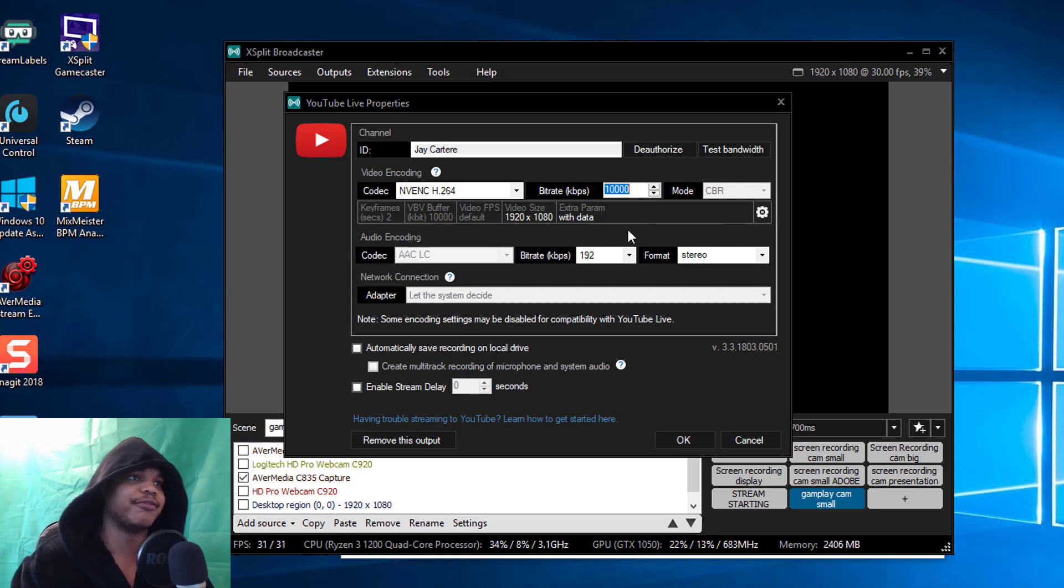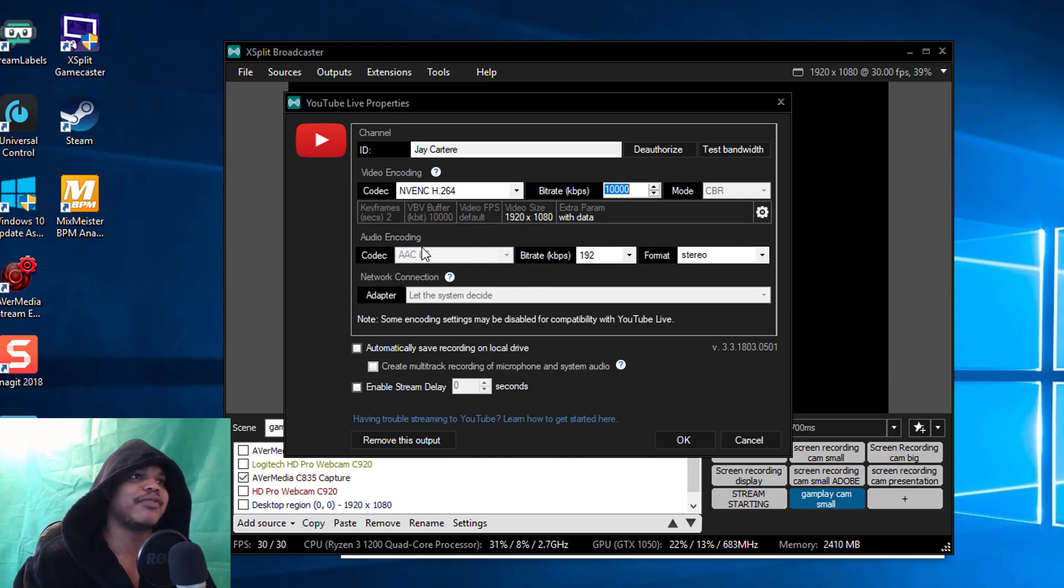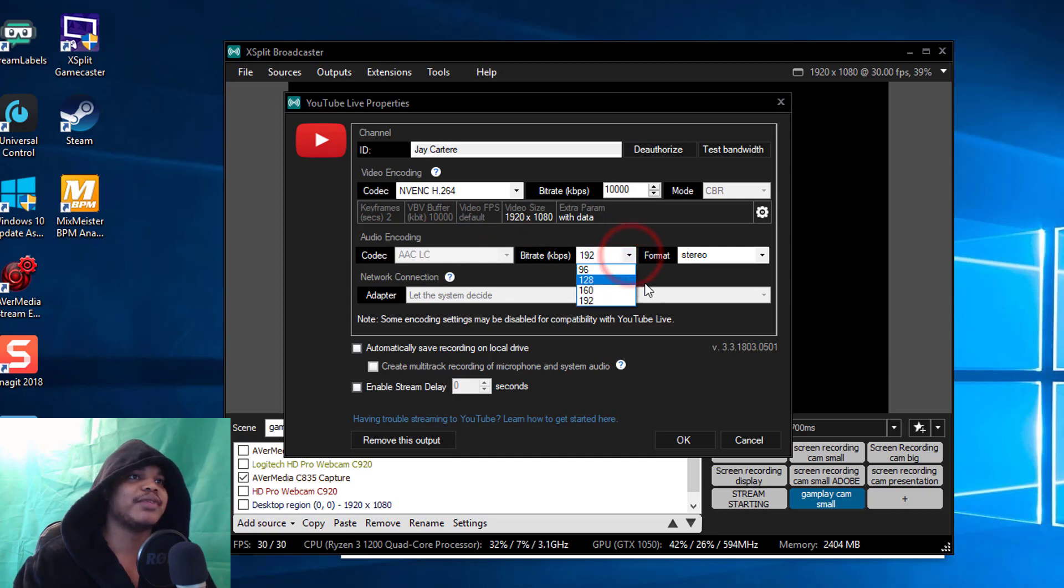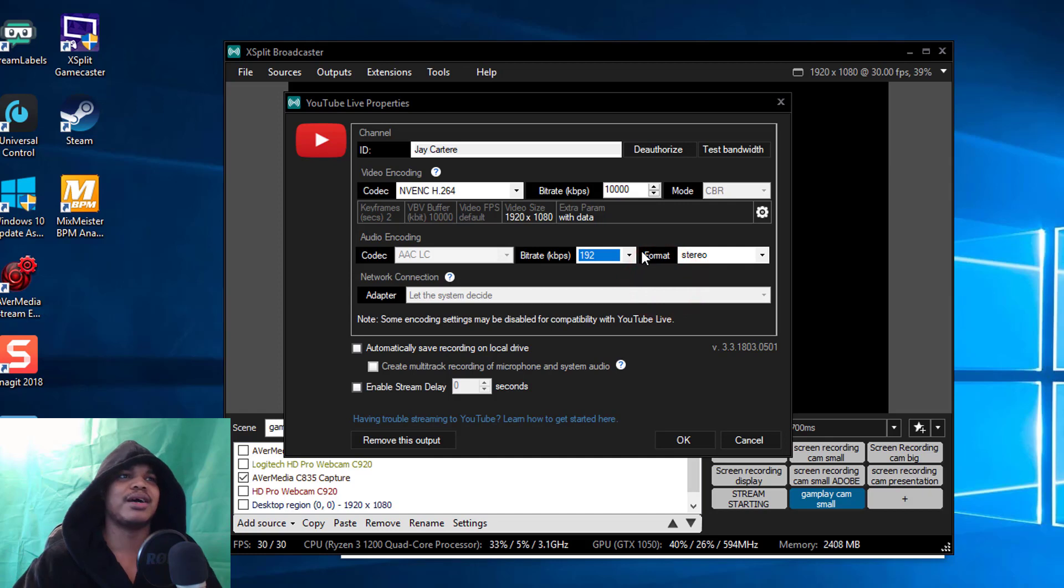We didn't really touch the extra encoder parameters, I think this is pretty much default.